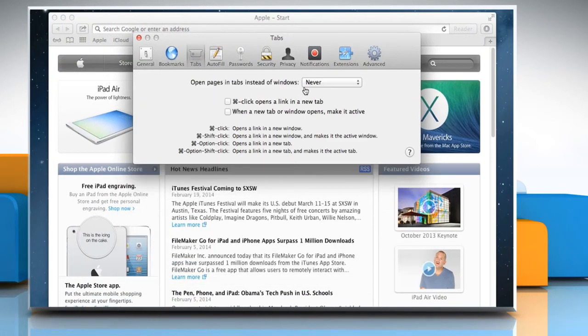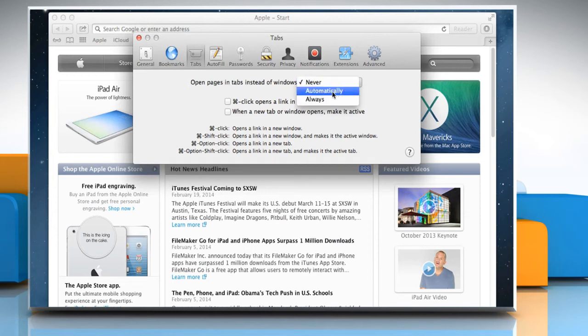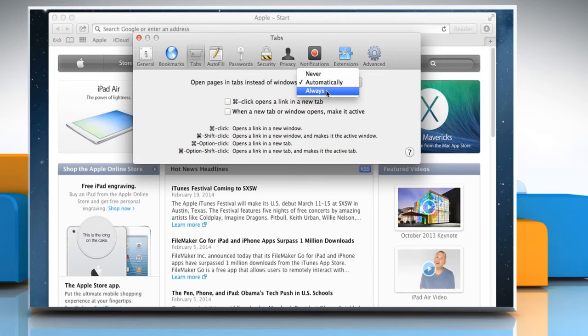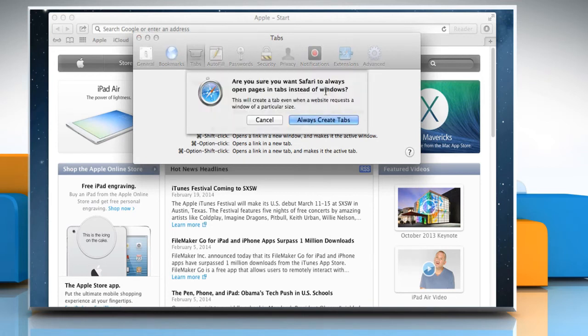Here you can set the Open Pages and Tabs instead of Windows option to Automatically. You can also set it to Always. It will create a tab even when a website requests a window of a particular size.